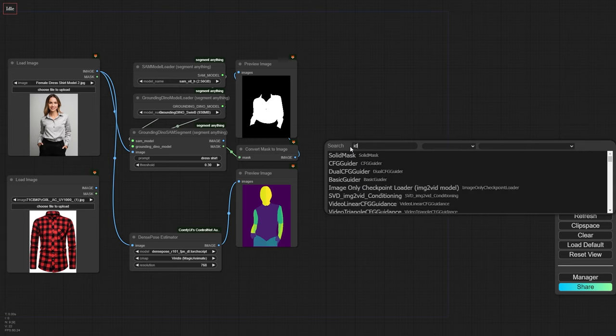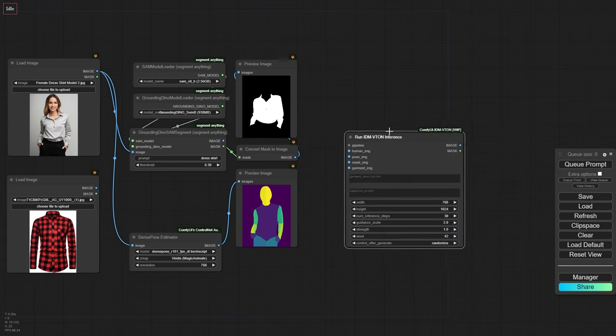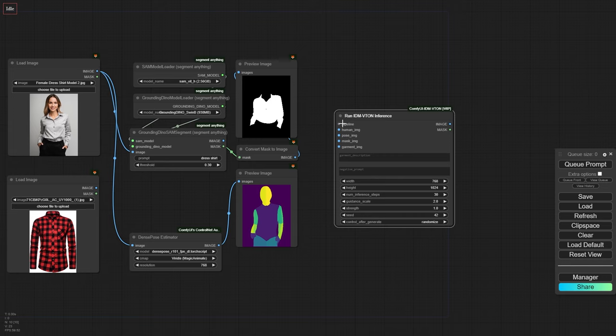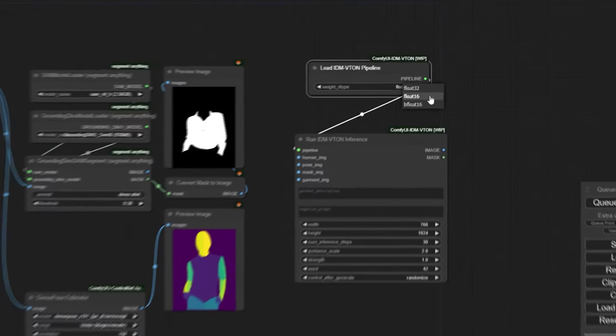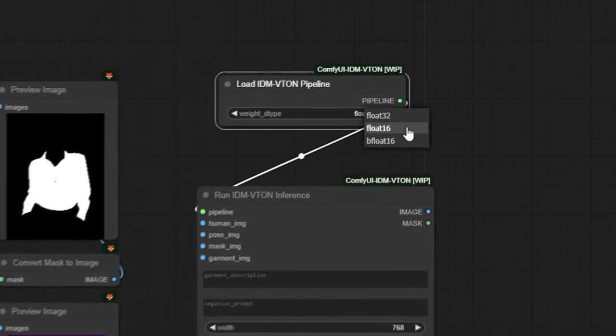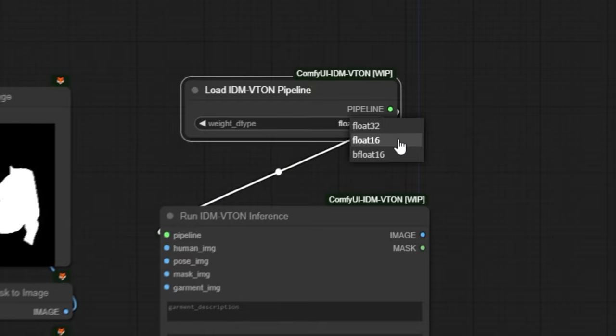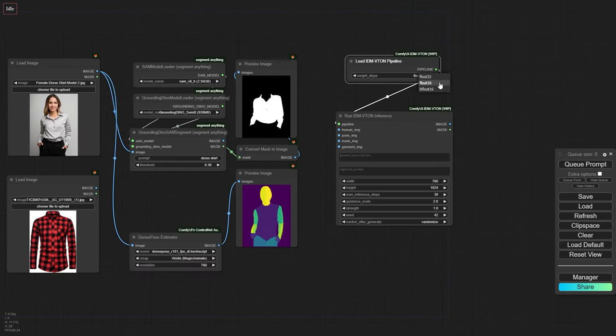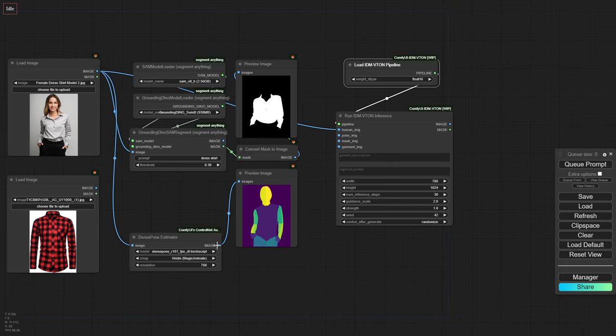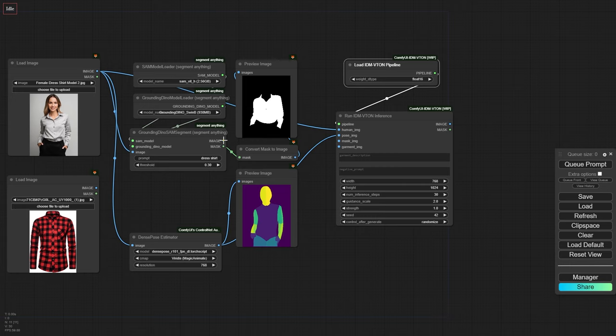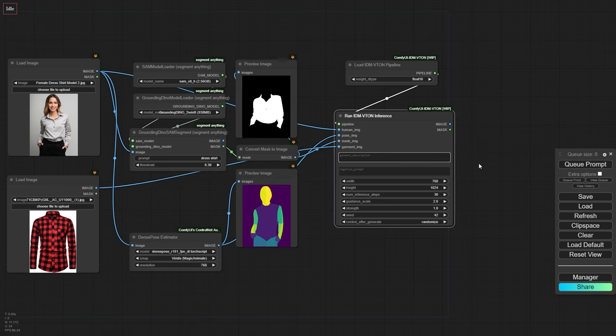Next, we'll add the IDM VTAN inference node to our workflow. Let's set up the pipeline by choosing the weight type. On this GPU, we can use Float 16 or Float 32, but for lower VRAM GPUs, BF Float 16 is a good option. Now, let's connect the images. The model image goes to the human underscore IMG input, the dense pose image to pose underscore IMG, the converted mask image to mask underscore IMG, and our garment image, the piece of clothing, to garment underscore IMG.